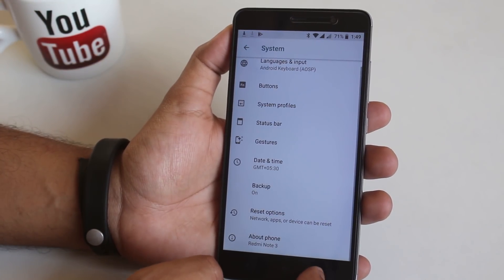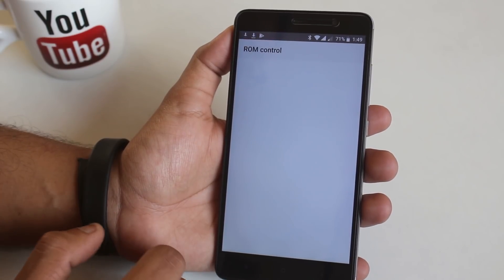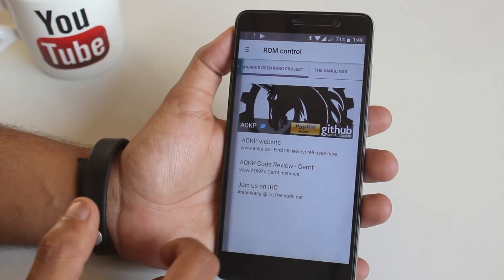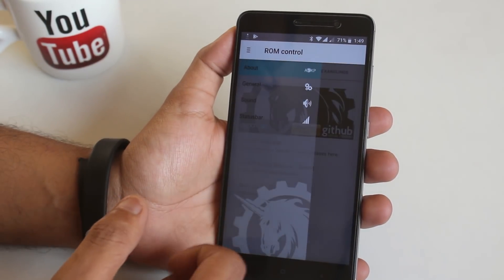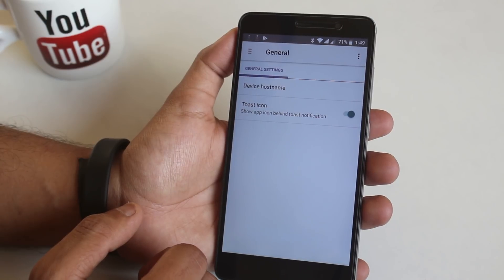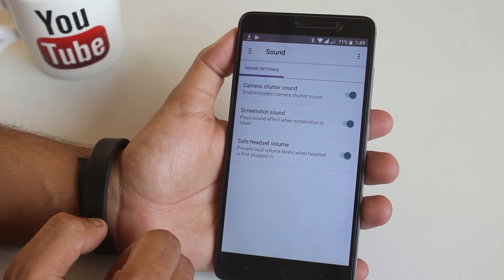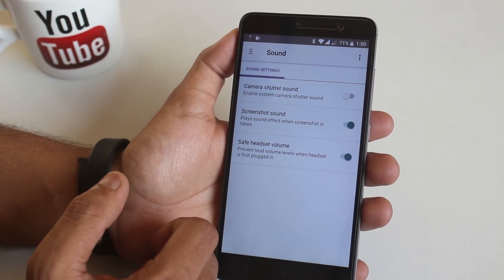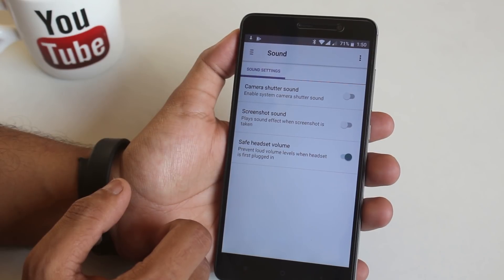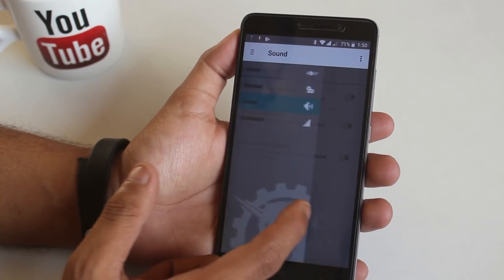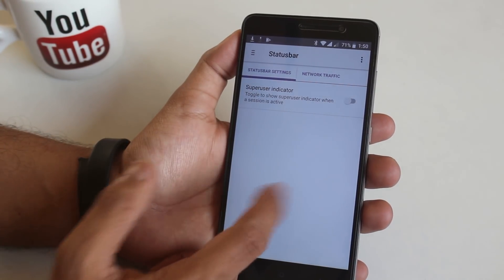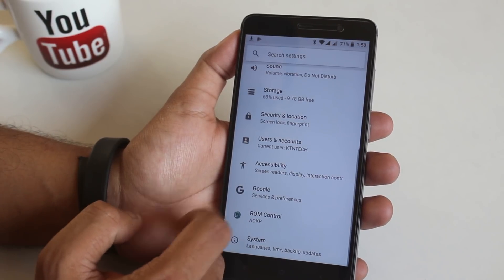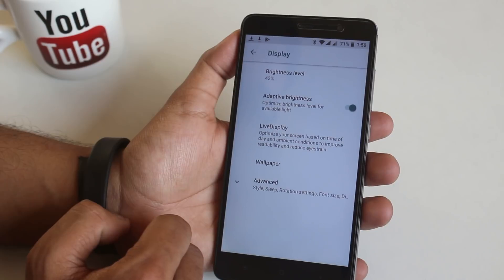Now let's go back and see what customizations are inside the ROM control. So firstly we have the details about AOKP website and stuff. Swipe from the left again. We have general. In here we have toast icon option. I don't exactly know what it does. In sound we have the camera shutter, screenshot and safe headset volume warning. I am gonna disable all of them. And what's next we have the little status bar controls again. So in my opinion it's not even 1% of ROMs like Resurrection Remix or Nitrogen OS in terms of customizations. So I think it can get better in the future with updates.